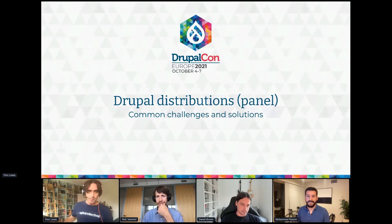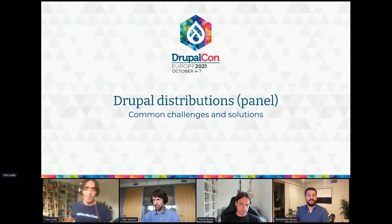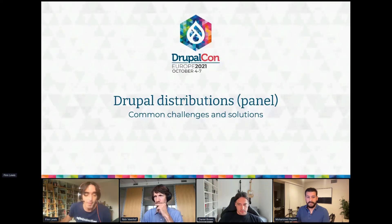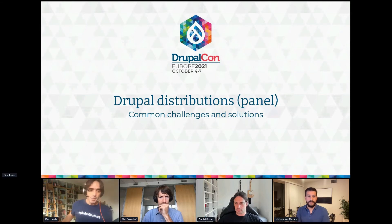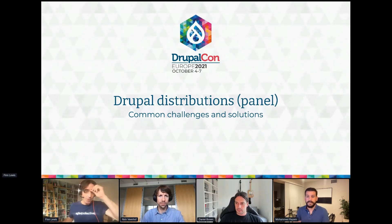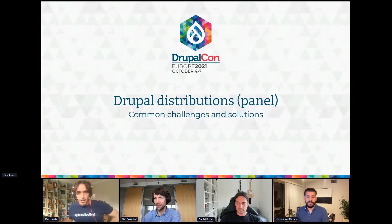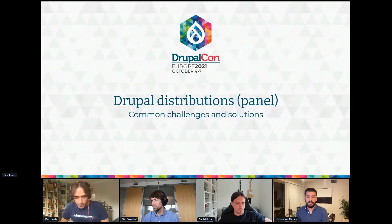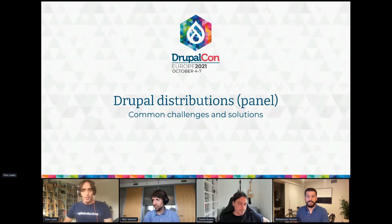I'm Finn Lewis from Agile Collective, a Drupal company based in Oxford, UK, working with public sector and non-profit sector people in the open source world. We've been working with the Local Gov Drupal distribution over the last two years, and at DrupalCon Europe 2020 we had a presentation sharing what we'd rapidly learned on our journey into distributions, out of which we had a BOF and decided to continue the discussion with a monthly meetup.